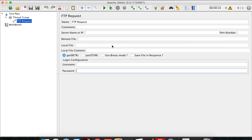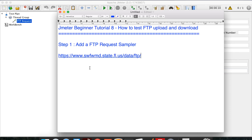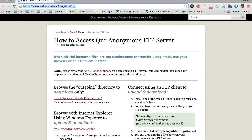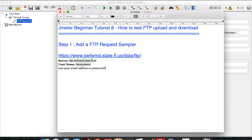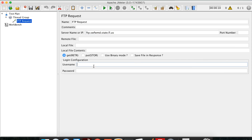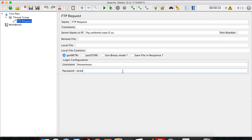In your case, you must be having your FTP server details available with you, including the username and password. For this session, let us use a publicly available FTP location. This site provides a publicly available FTP location which we can use to test upload and download of a file. We are going to connect using this server name, and the username is 'anonymous' — it says to use your email address as the password, so you can use any valid email address.